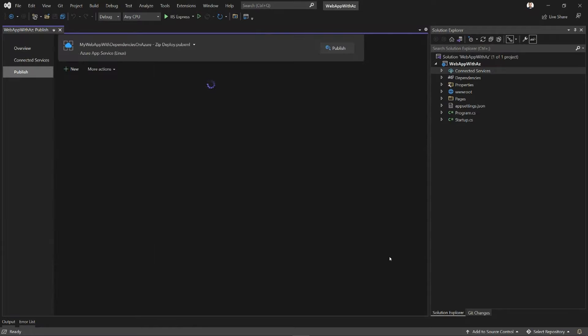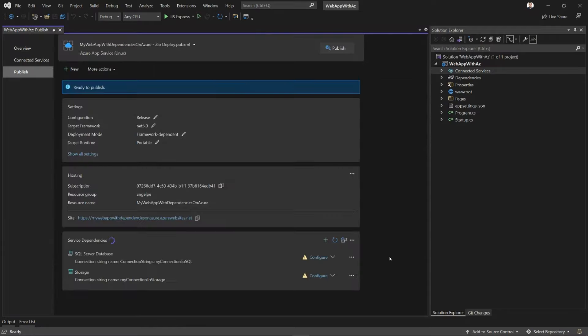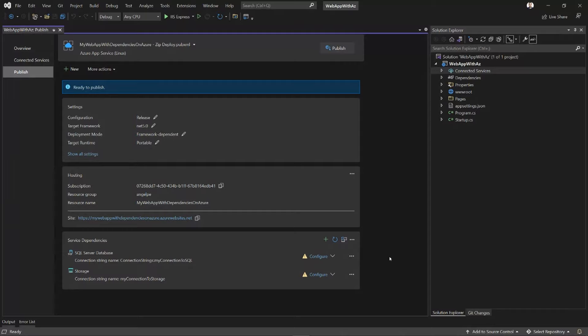So Visual Studio now has a Publish profile that is ready for me to use immediately. If I want to, I can just click Publish and Visual Studio is going to do the right thing. It's going to build the app and publish it to App Service successfully. And that's why the status is ready to publish.